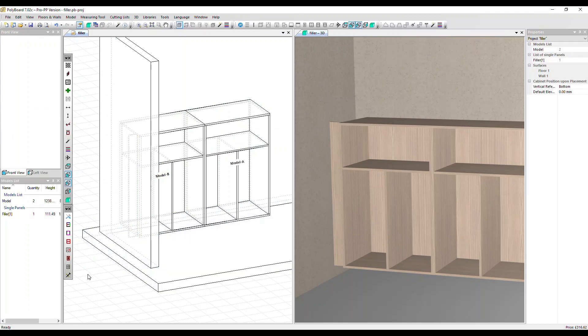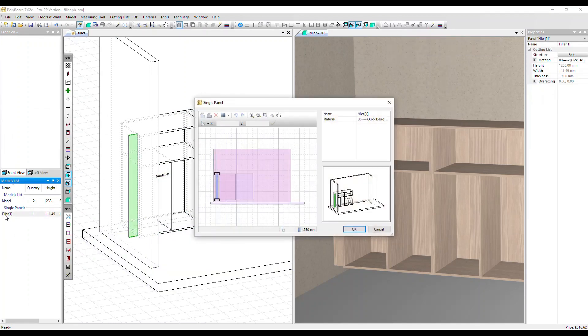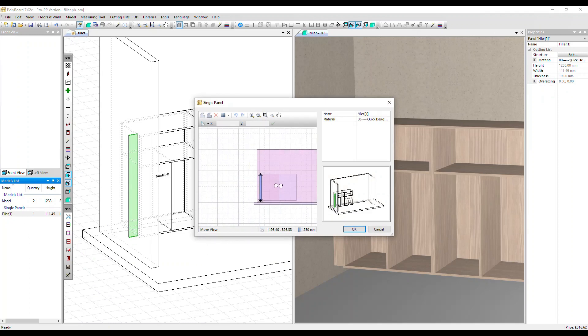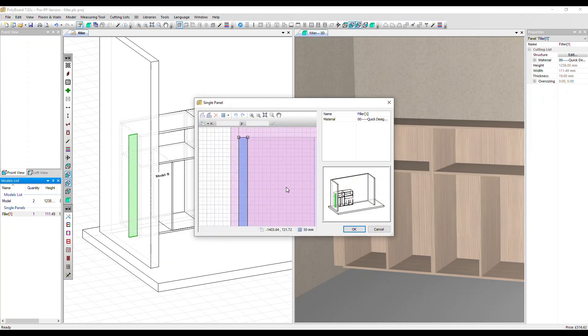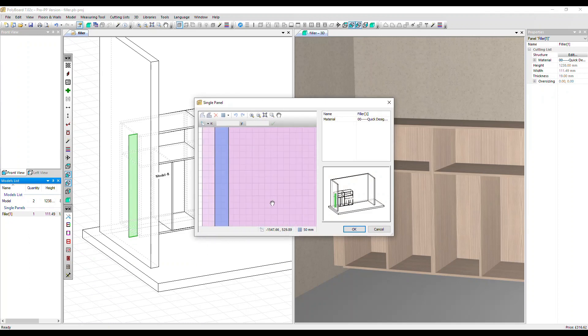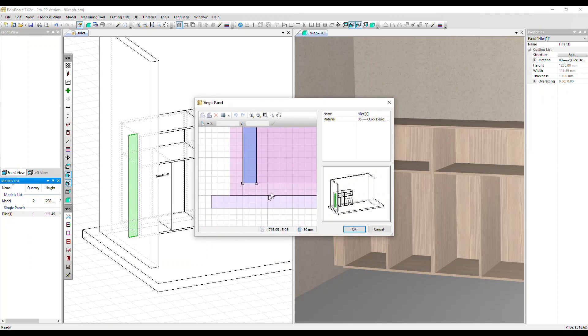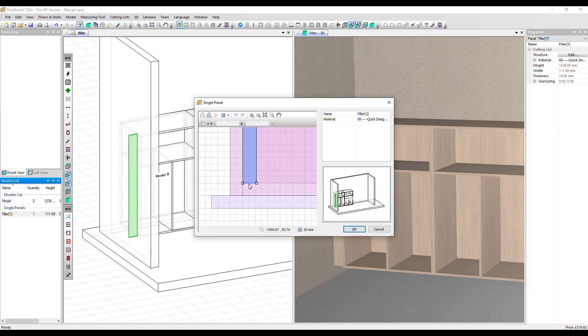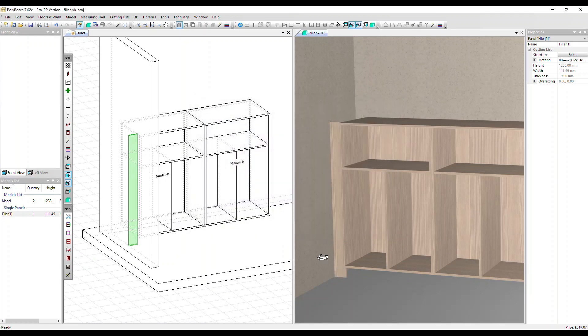We can go back into the filler itself, double click here to edit it. I'm going to zoom right in. We can move it with the anchor points on the corners or we can move a side. Let's drag it down to the floor and we can see the impact. We can see that change in the 3D mode here.